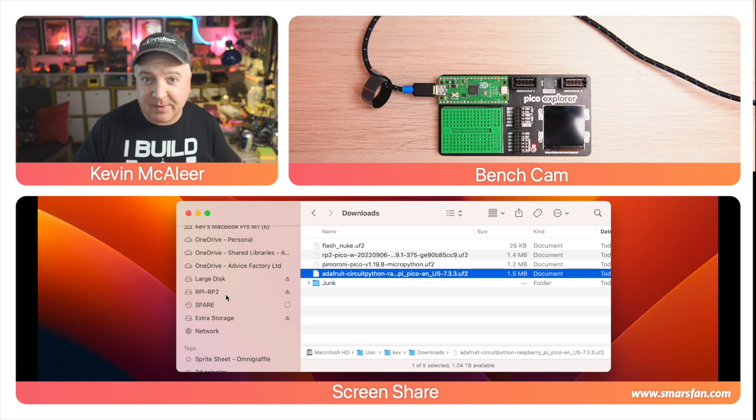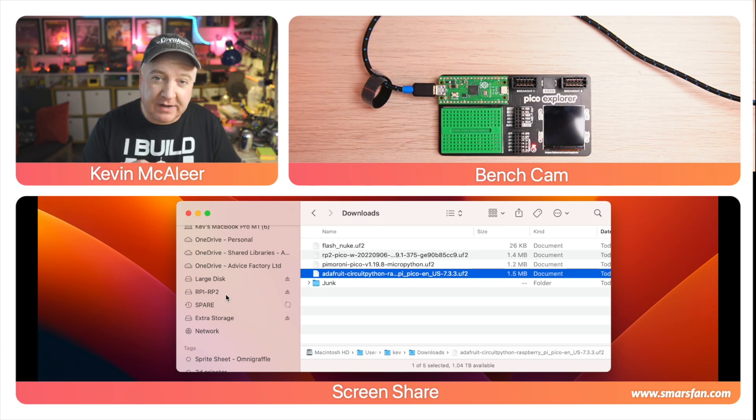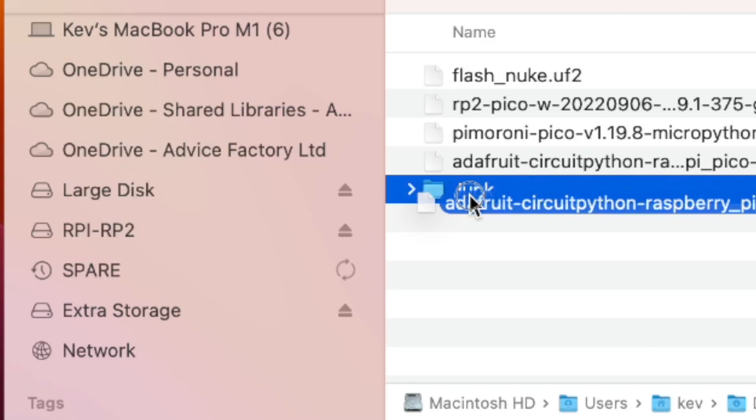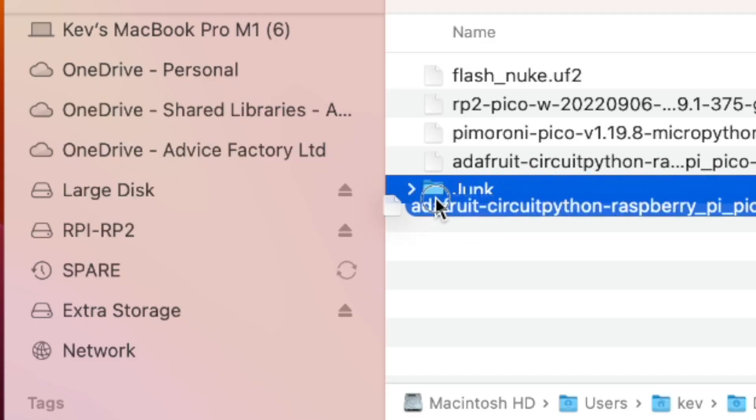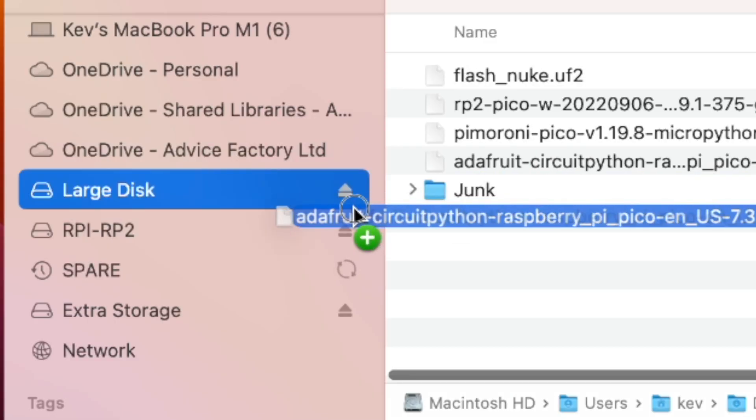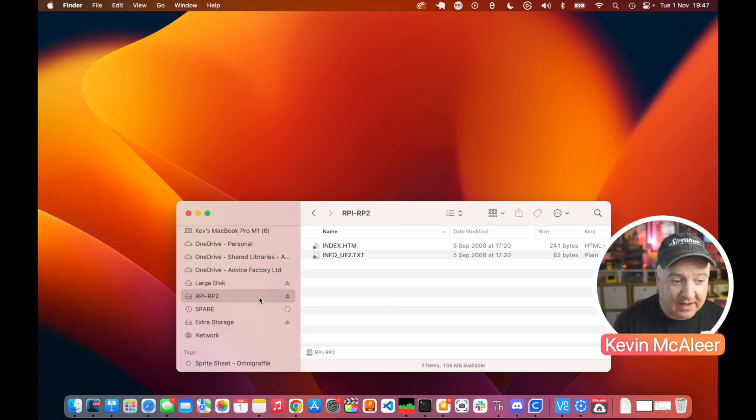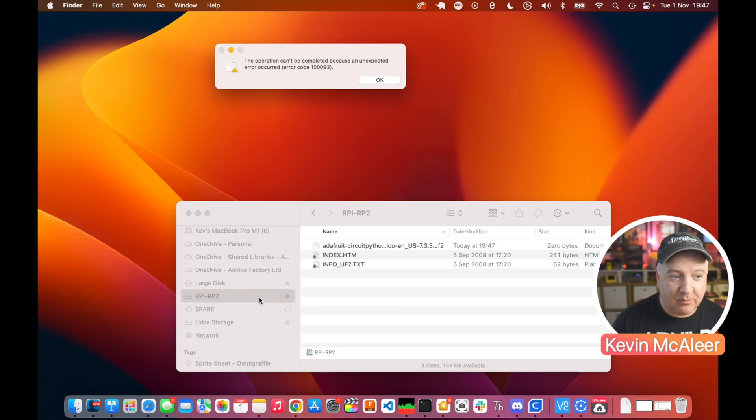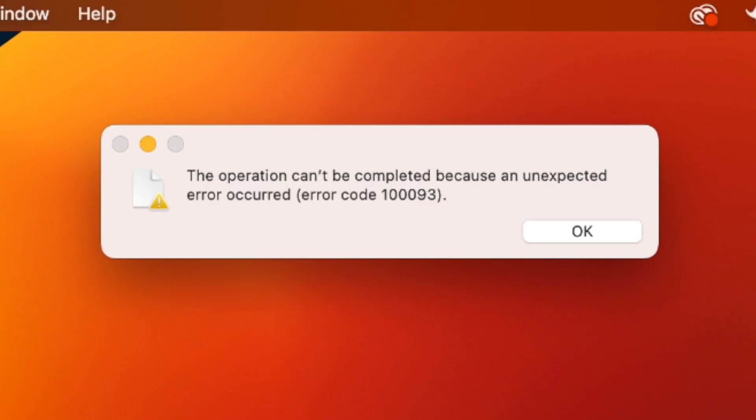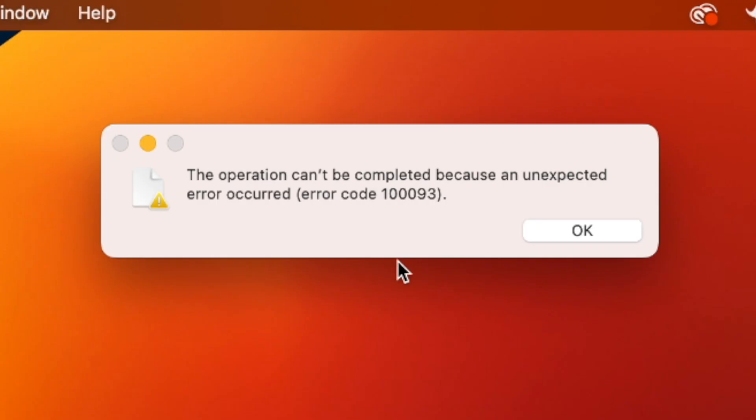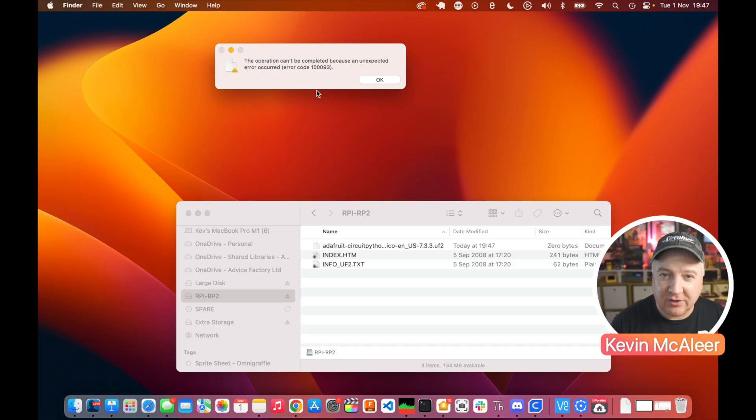This is a brand new Raspberry Pi Pico that's never been flashed before, and I want to upgrade it to the latest version of MicroPython or CircuitPython. So I'm going to drop this Adafruit CircuitPython 7.3.3 onto the RPI-RP2 drive and let go. And then we get this error.